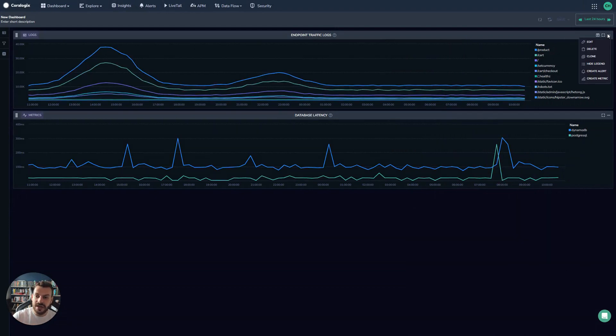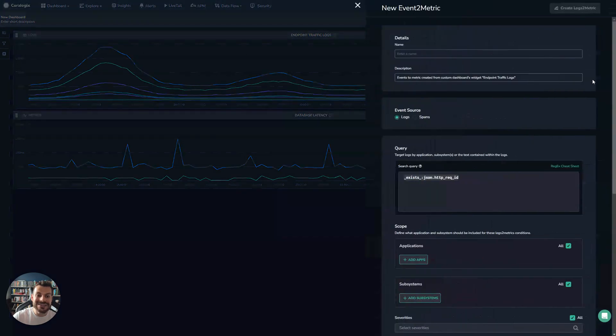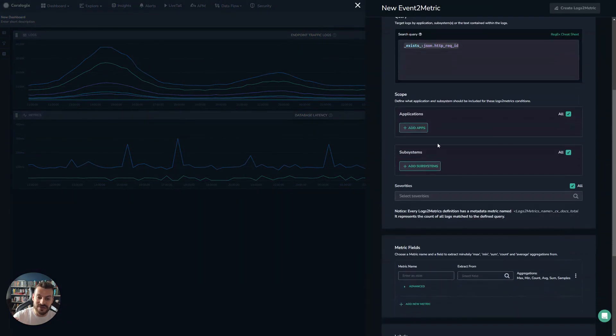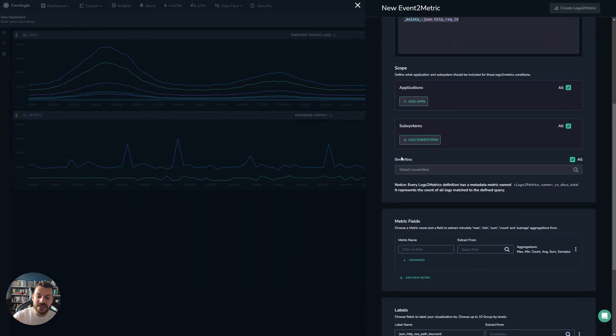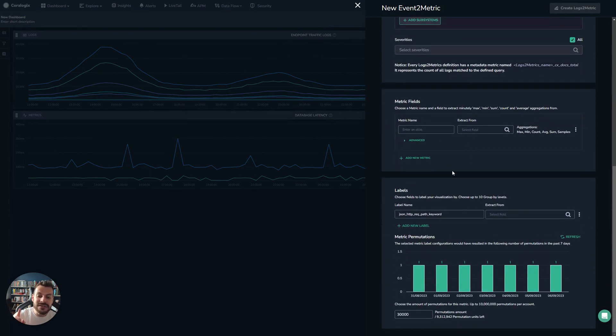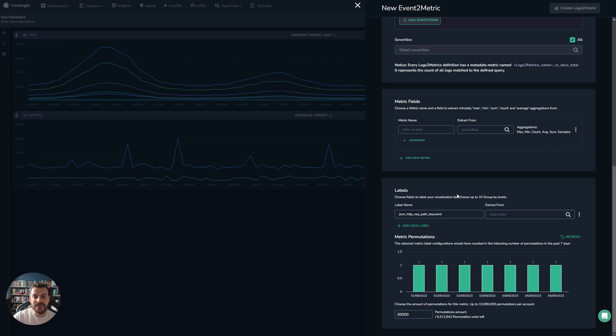And it's not just alarms - we have a log visualization here, and we can actually generate metrics from this data. When I click on this, you'll see my query automatically travels over. Any filters I had in place were already there. Even the label - because this graph is grouped by the path that the application was hitting, it's actually added that already as a label to my metrics.